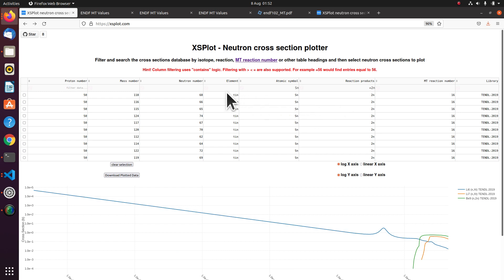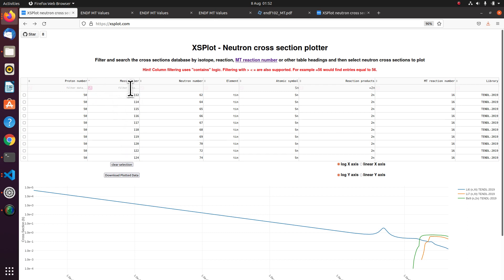So if we go over on the left. Tin has got a lot of isotopes. So I'm going to sort using this little arrow. Sort by mass number. And I can apply more filters using operators. So if I want to say greater than 118, you can do that.